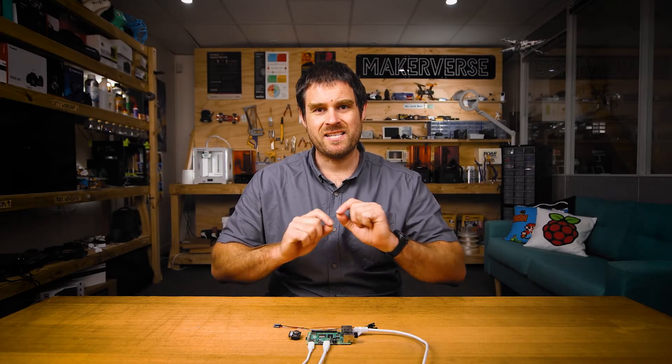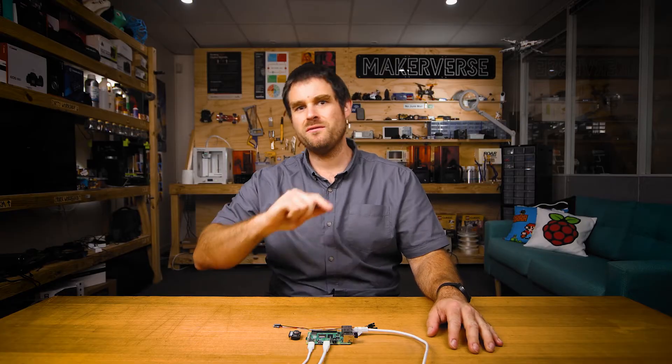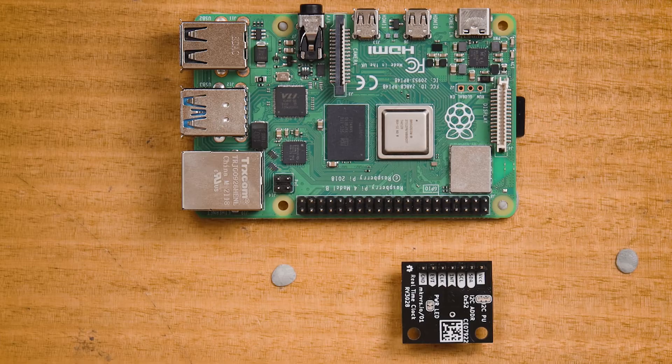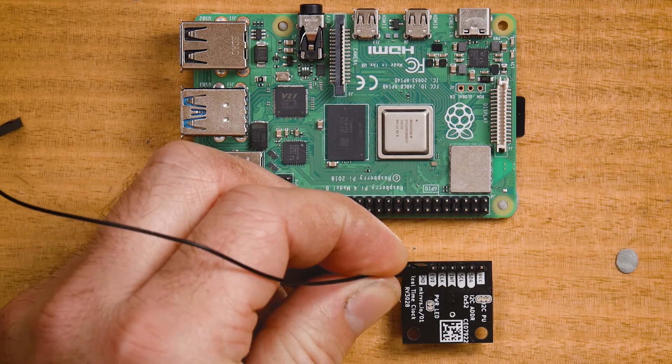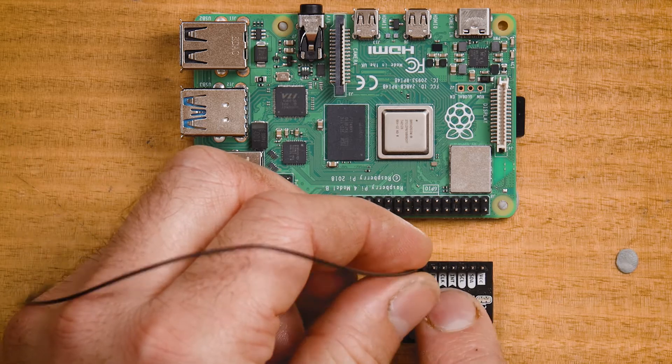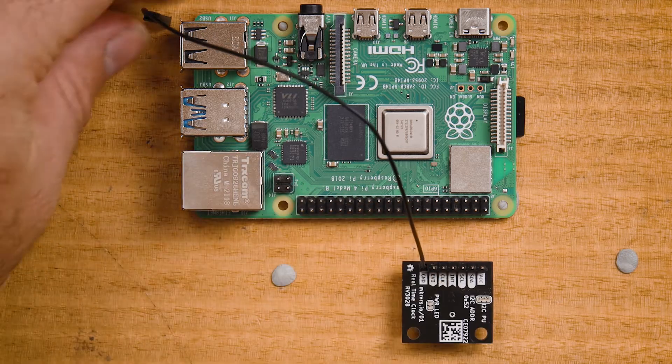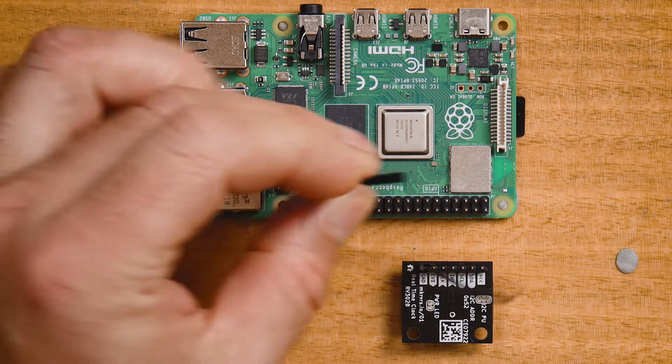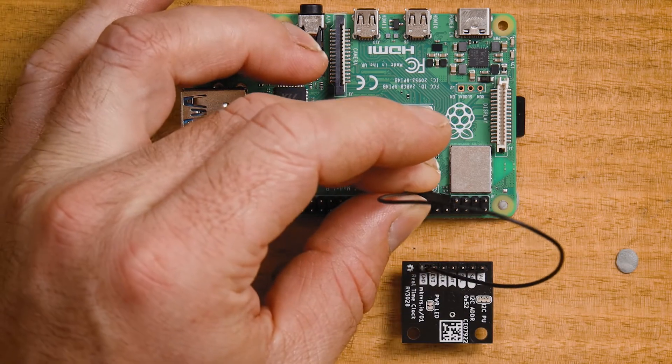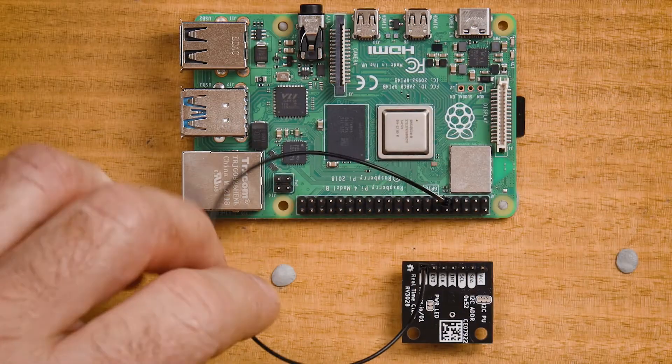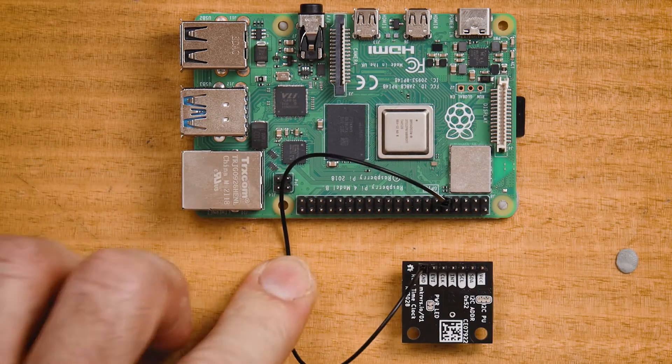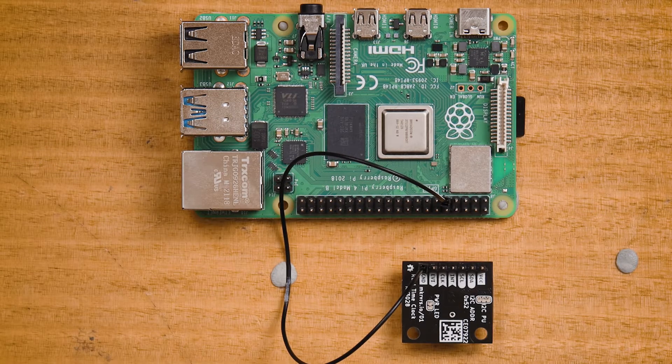The Supercap RTC is an I2C device, so we're going to need to make four connections: two for power and two for the I2C bus. Holding the RTC in this orientation, let's start with the ground connection. You can see the ground pin on the back of the RTC labeled, and we're going to use the fifth pin in from this corner on the Raspberry Pi.